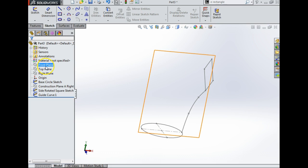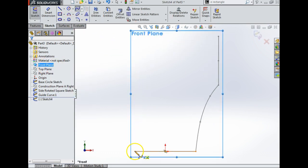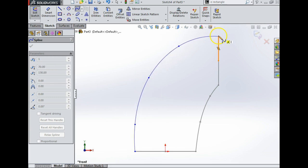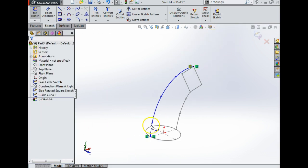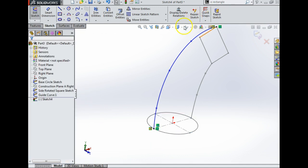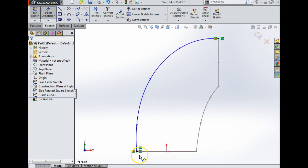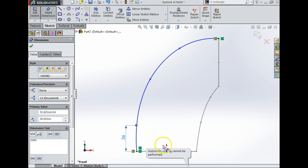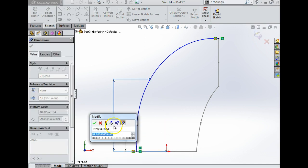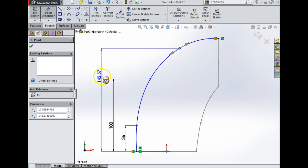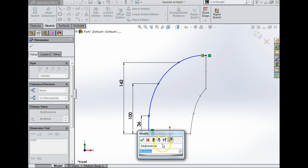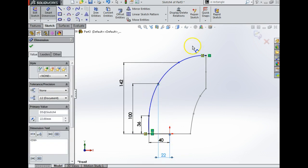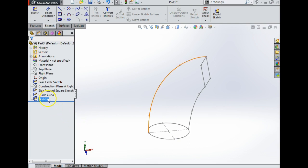Now I'm going to get a second guide curve. Yet again, front plane, look normal to it, spline. I'm going to click and just draw my curved shape — it doesn't matter, you're deciding what it's going to look like. Yet again I'm going to click this point, click the line, and say Pierce. That's telling the computer exactly what we want. Same for this one — click and click, Pierce. I'm going to look normal to it, smart dimension again. Origin to the point each time. And that's gone black, I'm going to exit that sketch — and what I have here now is Guide Curve 2.